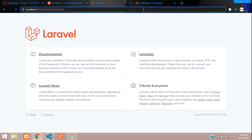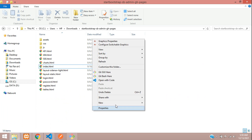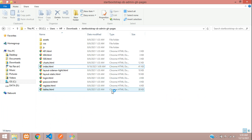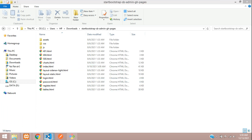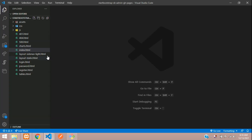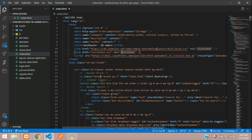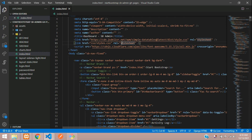We will be starting with /admin/dashboard. So in this format, when you open this file, you should get your admin dashboard. Let's begin to build this. Let's get back to our template and open it in VS Code. Now let's open the index.html, and this code we are going to integrate in our Laravel admin panel.